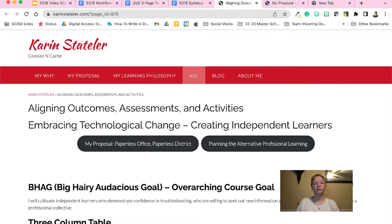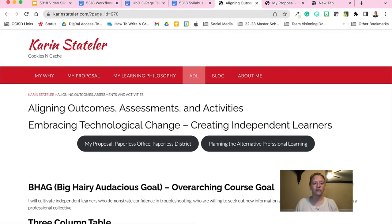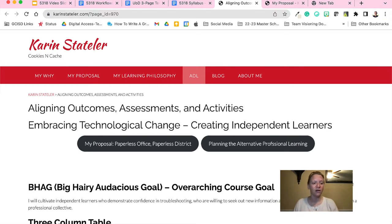When I created Fink's three column table for this course, I also included a big hairy audacious goal as well as context for the learning. Learners will prepare for continued innovation within their roles as their work alongside machines perpetually changes. This will result in increased productivity as staff repurposes technology to improve systems and workflows. I hope to cultivate independent learners who demonstrate confidence in troubleshooting, are willing to seek new information and solutions, and lean on peers in a professional collective.